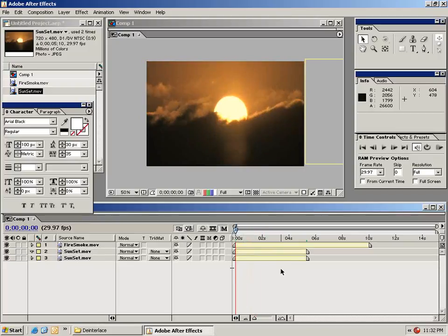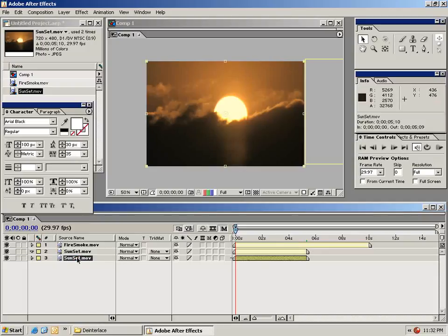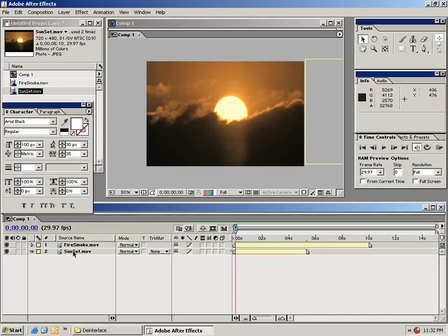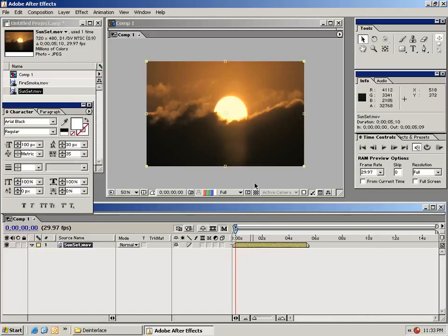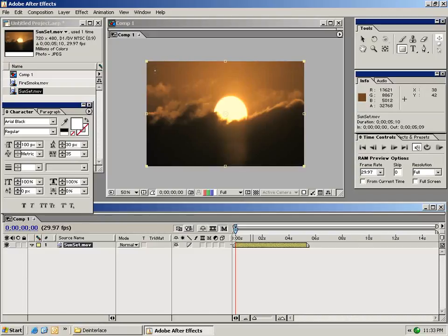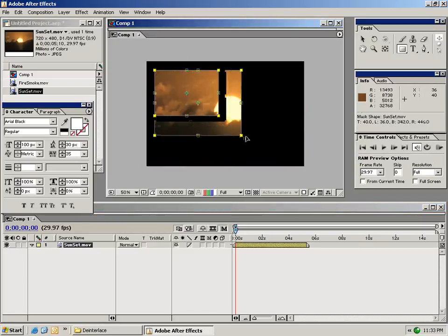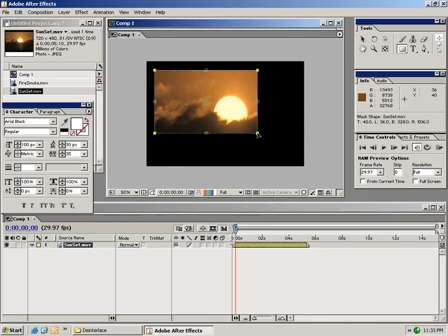The next thing I want to show you is masking. I'm going to delete one of these sunset layers as well as this fire smoke layer. So the only thing on my composition window is this sunset clip. So with your clip selected, choose the rectangular mask tool from the tools palette. Then what you can do is just select portions of your clip just like that.